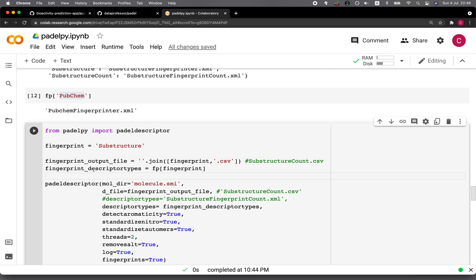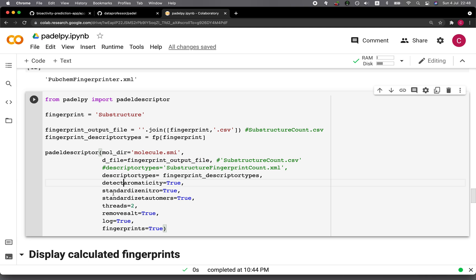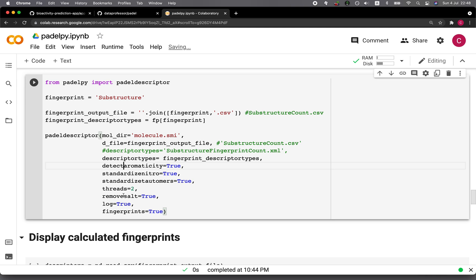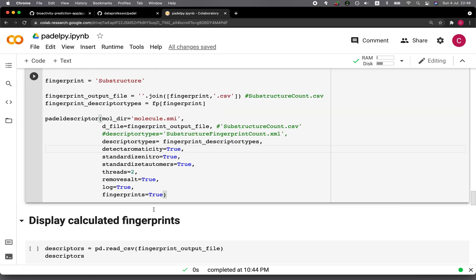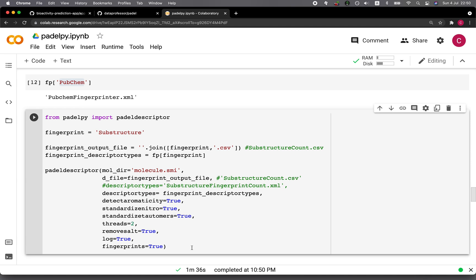We also want to generate the log file and then calculate the fingerprints. Let's run this — it should take quite some time because we have about 500 molecules. After one minute and 36 seconds, it has completed the calculation of the substructure descriptor.